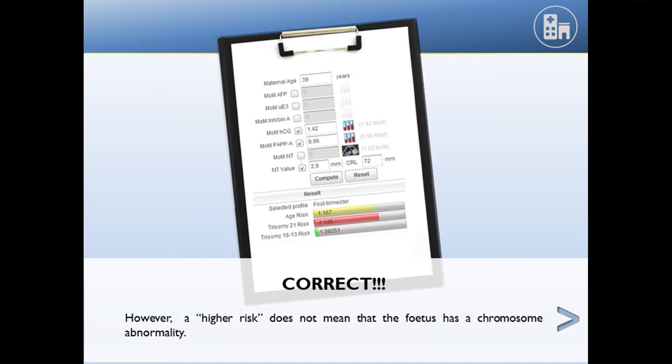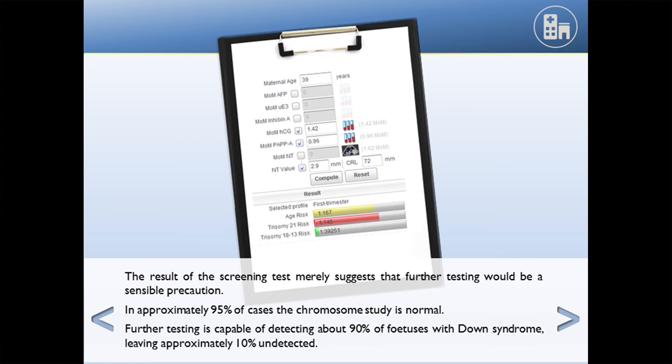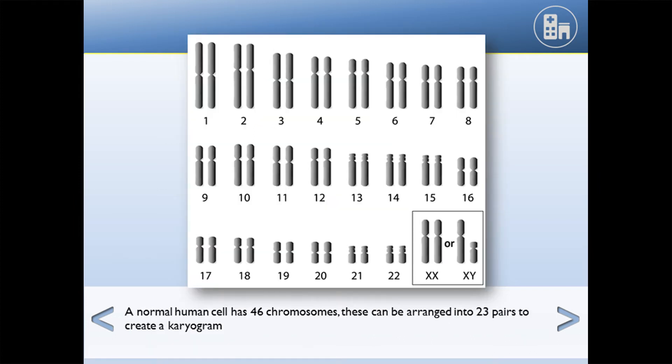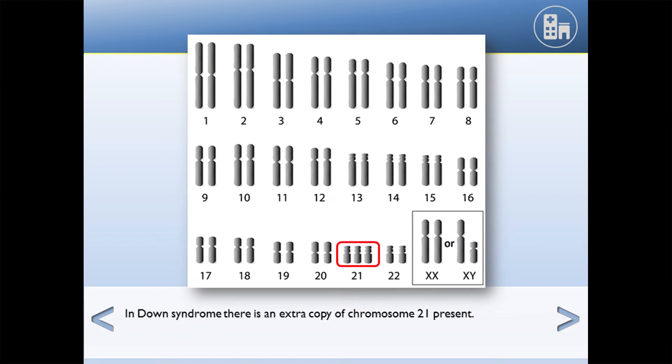I wanted to create a similar type of scenario here with the learning tool. As you go through the scenario you pick up key things - what these results mean, for example. If you've done the learning you should be able to assess that this is a positive result and a risk for Down syndrome. It then moves you through: 'A higher risk does not mean the fetus has a chromosomal abnormality,' and there are images you can go through.